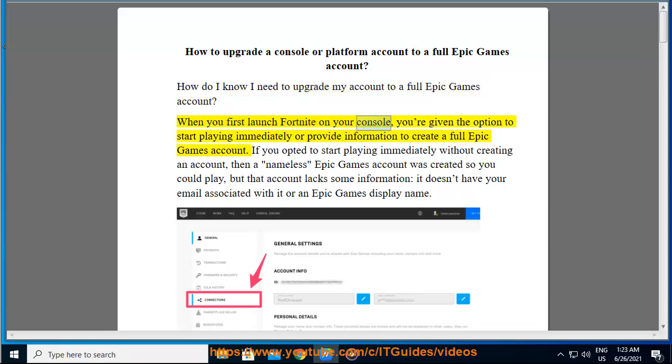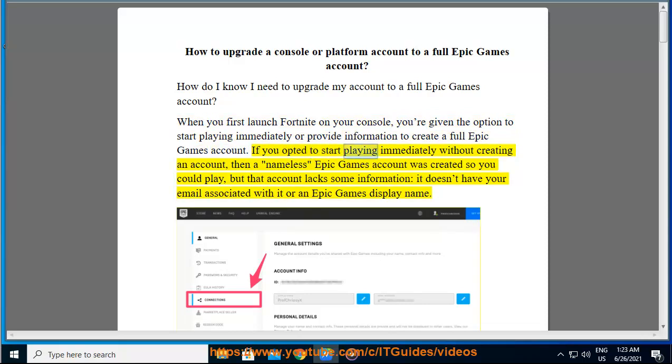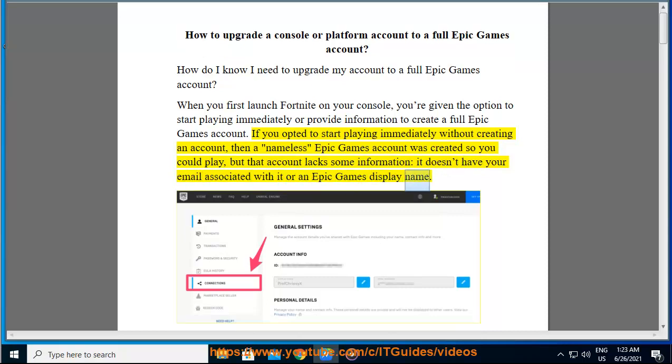When you first launch Fortnite on your console, you're given the option to start playing immediately or provide information to create a full Epic Games account. If you opted to start playing immediately without creating an account, then a nameless Epic Games account was created so you could play, but that account lacks some information. It doesn't have your email associated with it or an Epic Games display name.